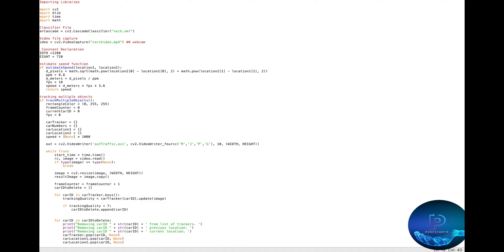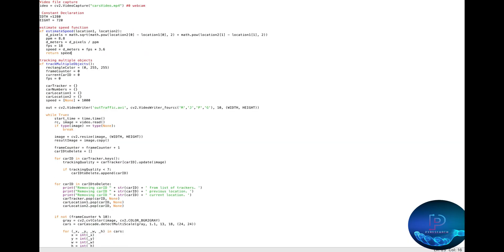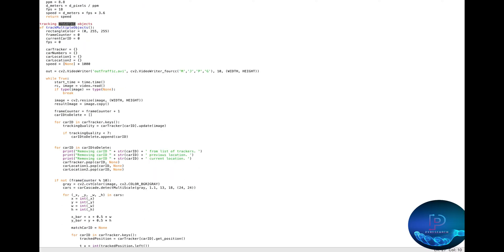Then you constantly declare your width, height, and estimation function for the speed. You are creating one simple physics formula. What is the simple speed formula? Distance per time. Okay, it is the speed formula.